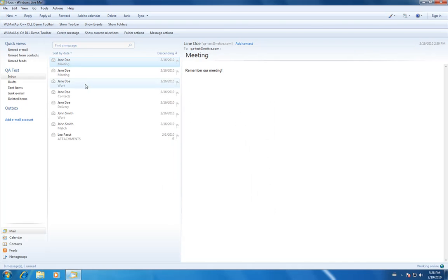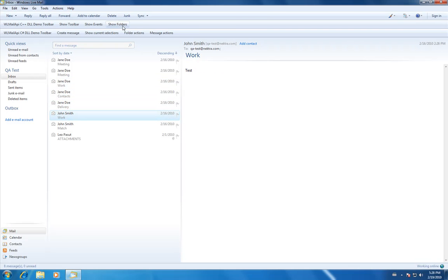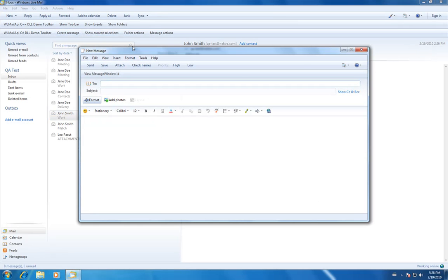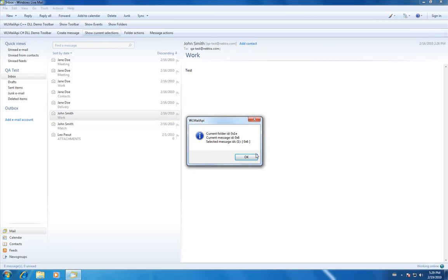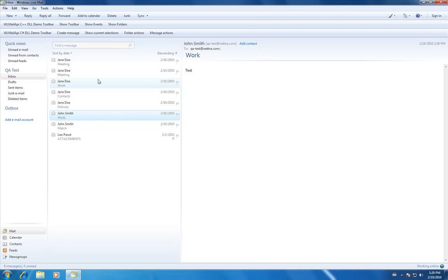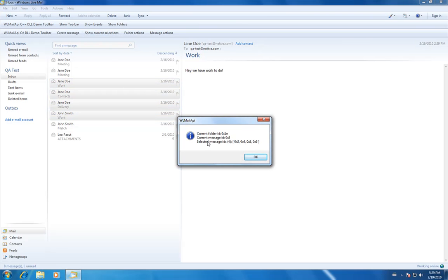We have a test account with some test emails to show you some of our features on our demo toolbar. You could create a message, which will bring up the new message window. You could show current selections or show multiple current selections — it will show you the current folder ID, the current message ID, and selected messages ID.